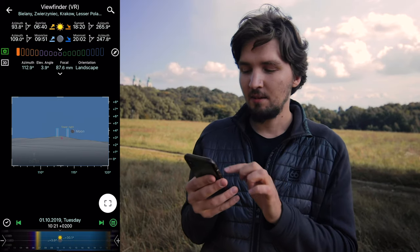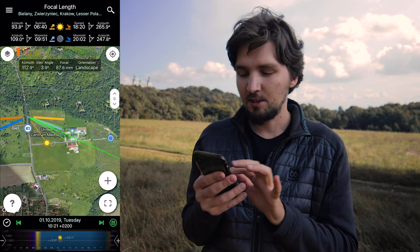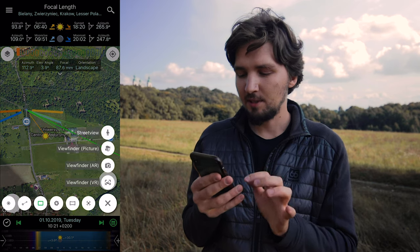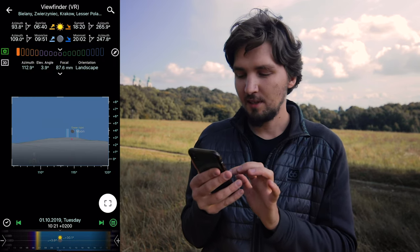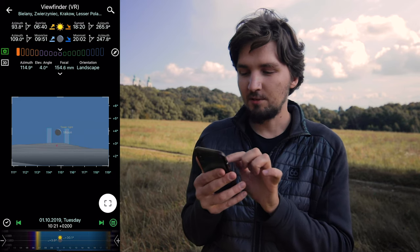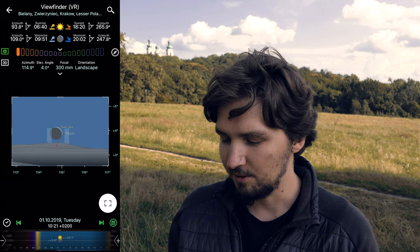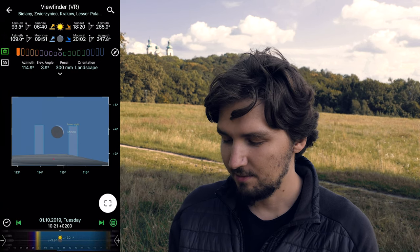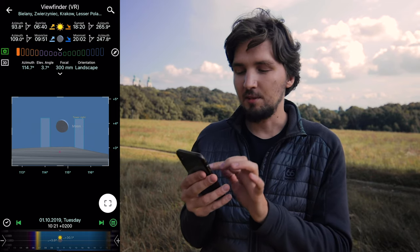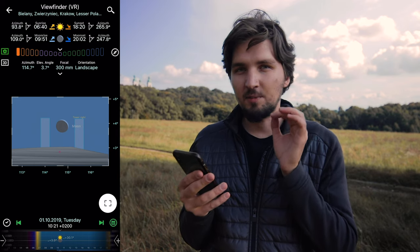Somewhere right here is at the correct height, but we need to adjust our position. So we go back and move a little bit. Let's go back to viewfinder VR and we can see the moon is perfectly positioned. We can input our focal length — I have a 300 millimeter telephoto lens. Let's enter 300, and we can see that for my lens, this is how my composition will look. We have both towers with the moon between them. The composition looks perfect. It's going to be an epic photo, right?